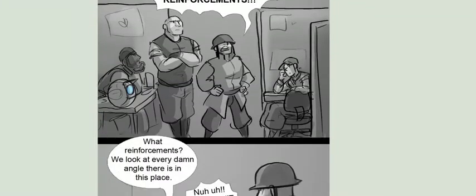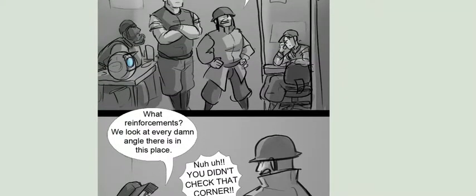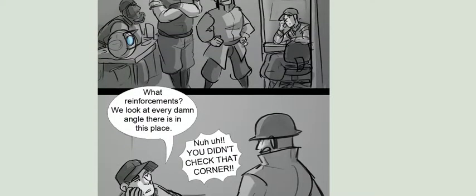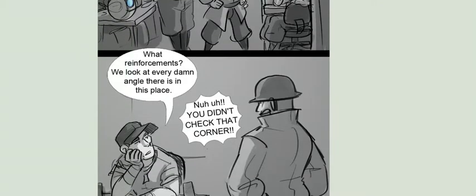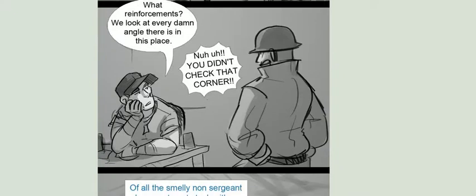What reinforcements? We look at every damn angle there is in this place. No! We didn't check that corner!